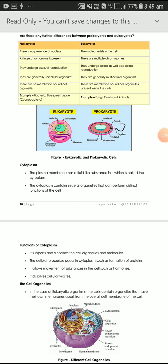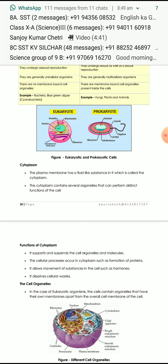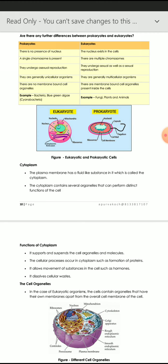Good morning, children. Today we will study about Prokaryotes and Eukaryotes — specifically, the difference between Prokaryotes and Eukaryotes.